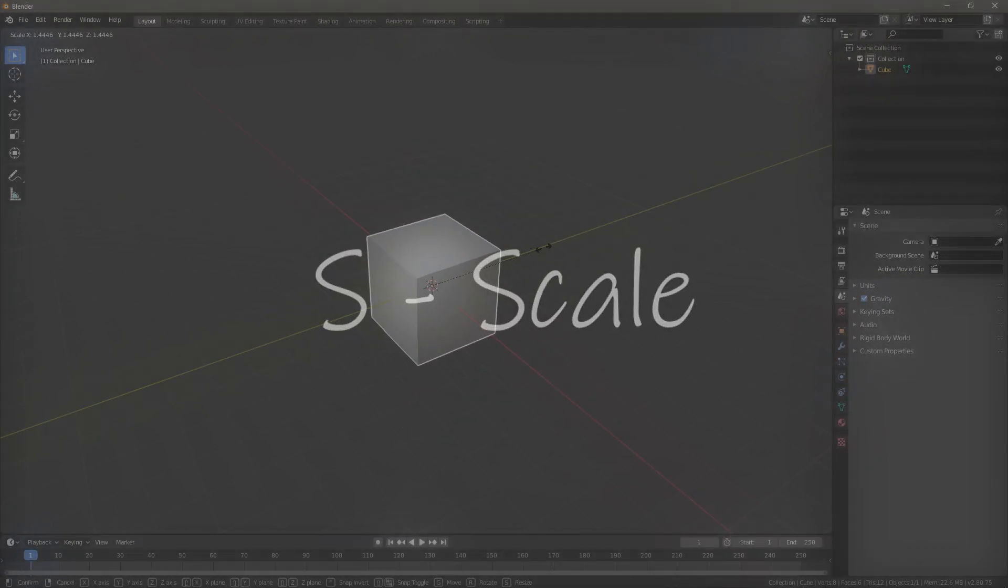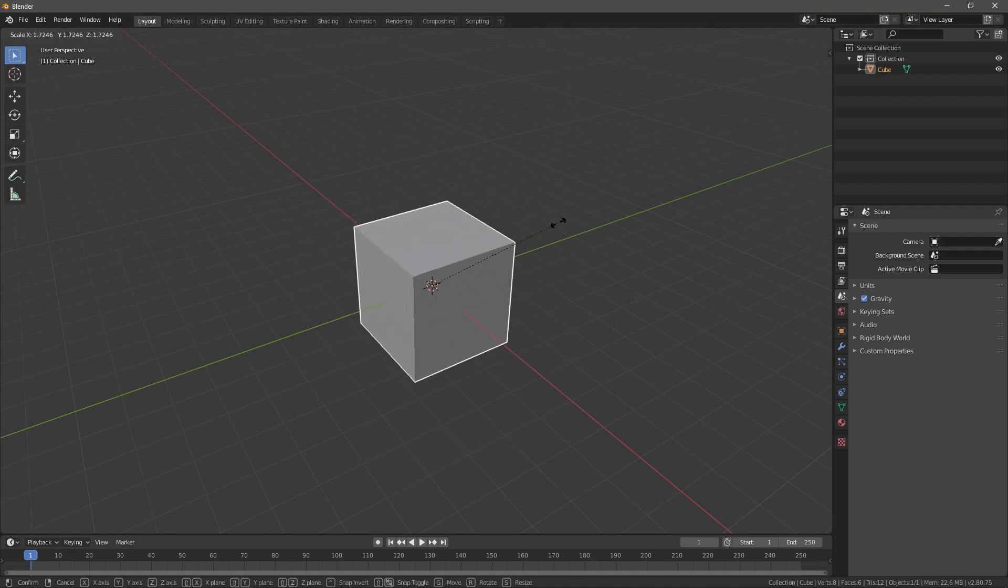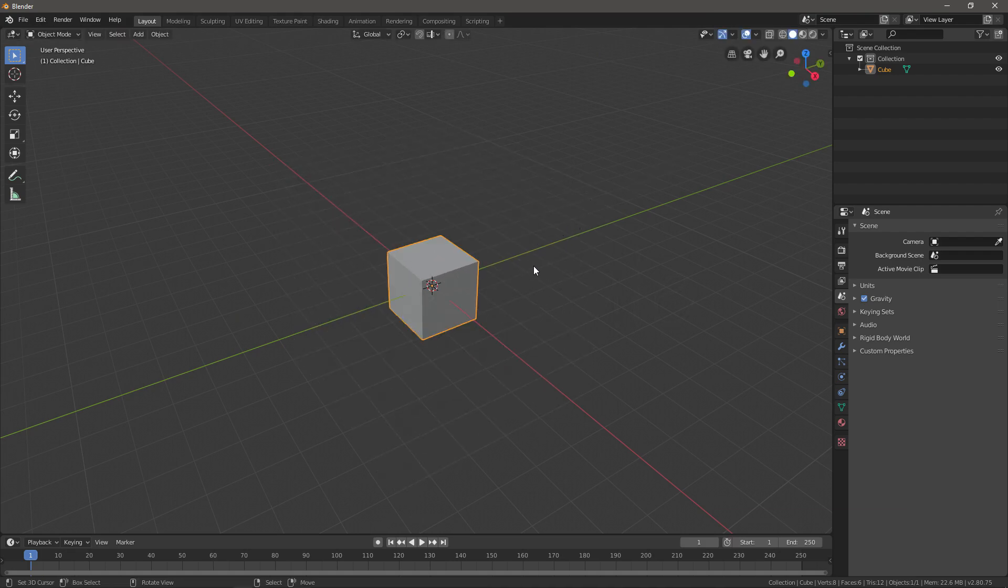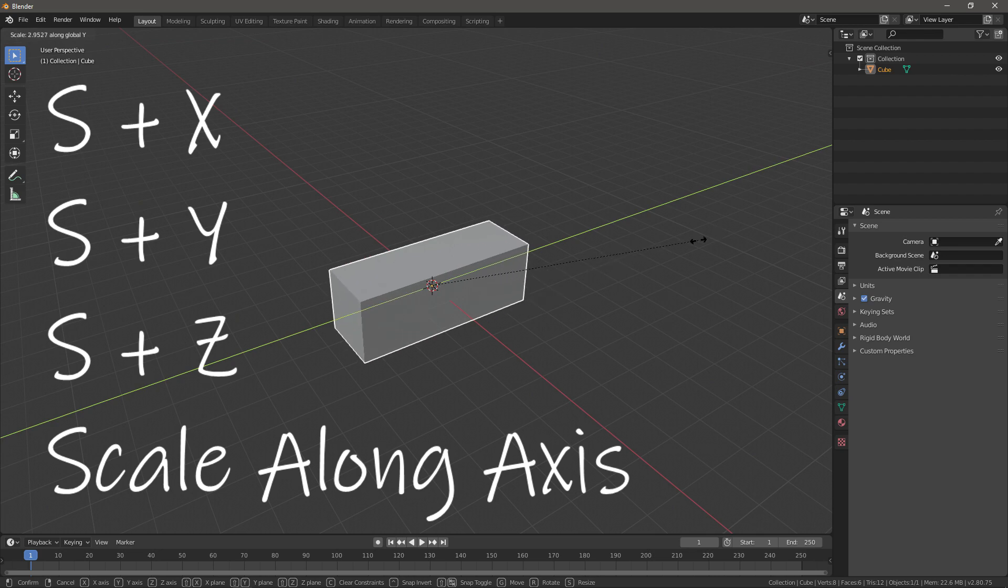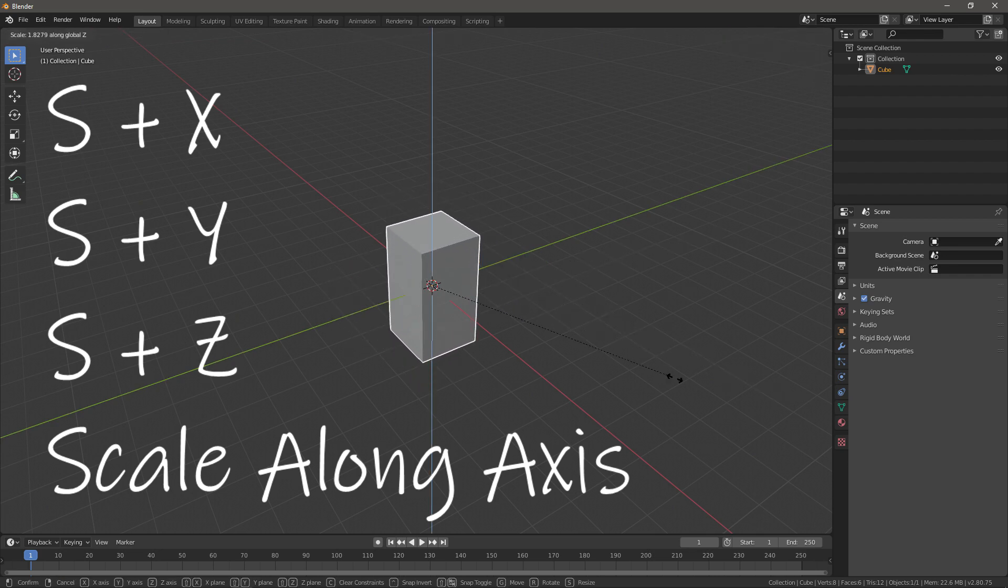The second shortcut is S. S is used for scaling like this, and then again you can use S+X to scale on the X axis, S+Y to scale on the Y axis, and S+Z to scale on the Z axis.